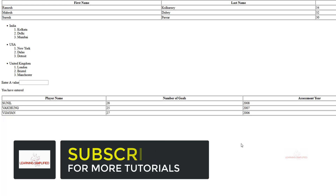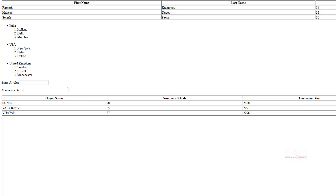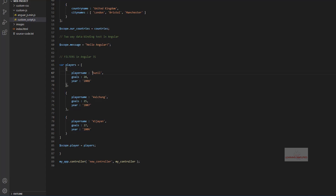In our last video, this is the progress so far that we had made. We had practically made usage of a filter of uppercase which transforms any text into its uppercase level. That is why we can see that the inputs Sunil, Vaichun, Vijayan are displayed in uppercase in our HTML, whereas in our text editor the same is not in uppercase format — it is in its default value, inputted in a normal way.